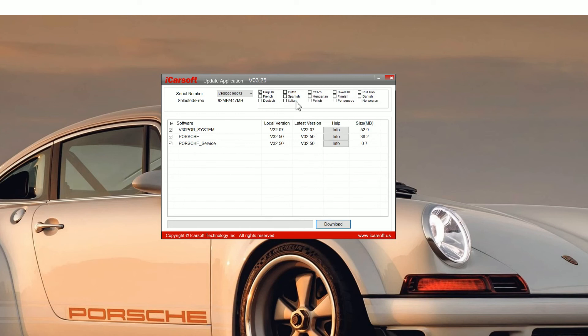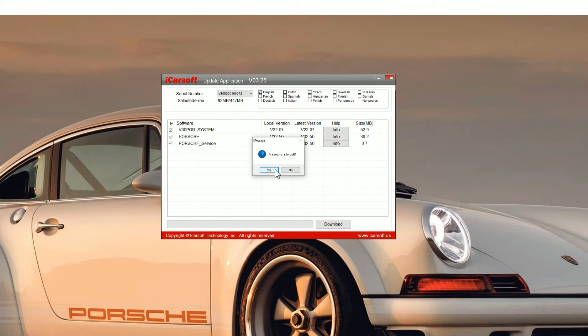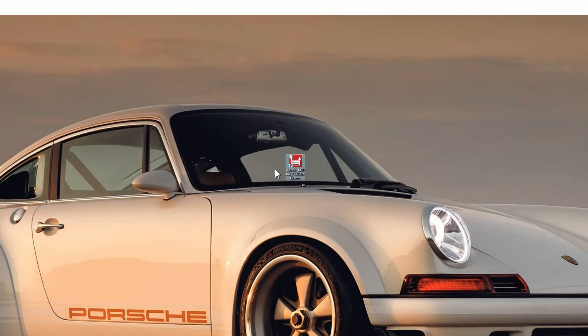One thing to notice, you can add other software languages, so make sure you select whatever language you want before you do the upgrade and then just click on yes to come out of this.